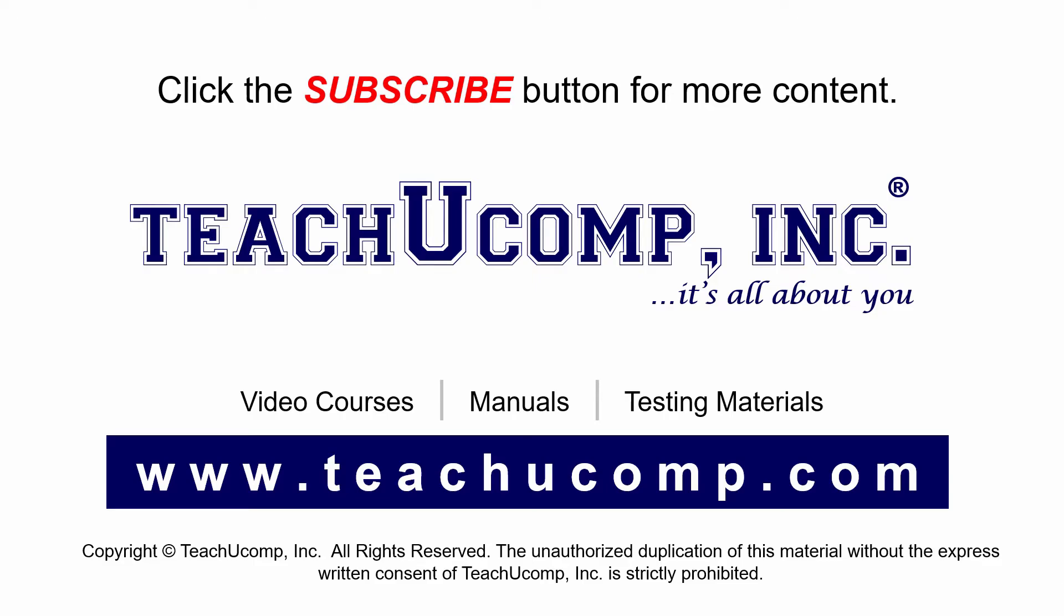If you like our video, click the subscribe button to subscribe to our channel and get easy access to new content. To see our full suite of ad-free video courses and training materials, visit us at teachucomp.com.